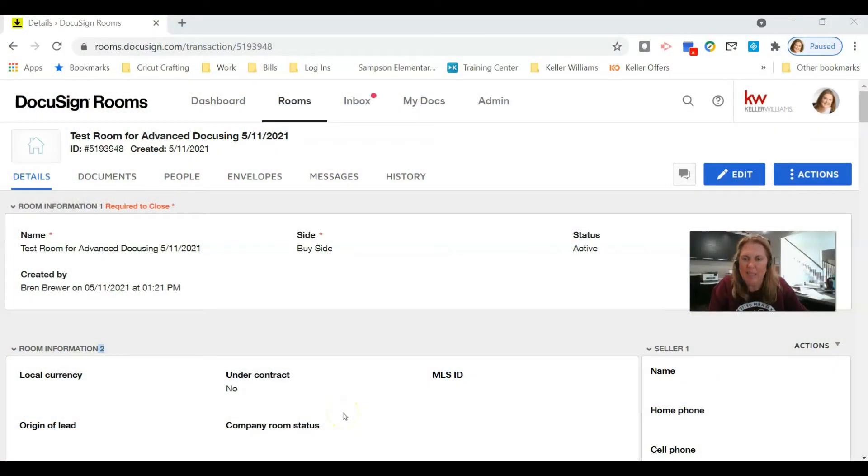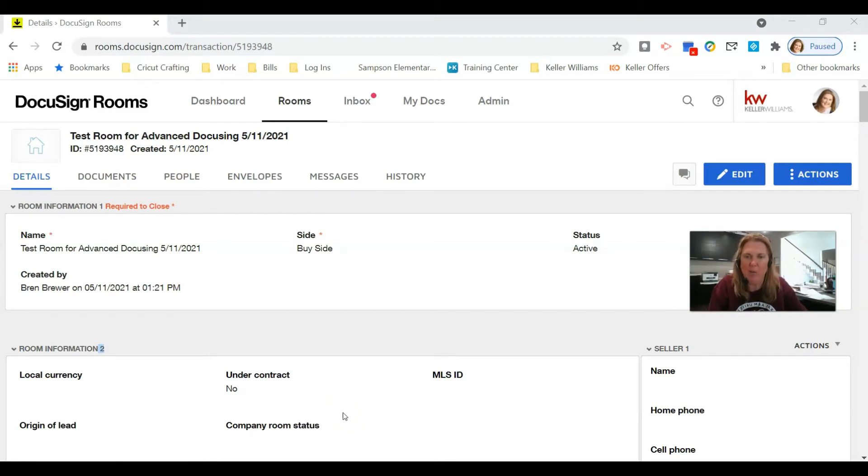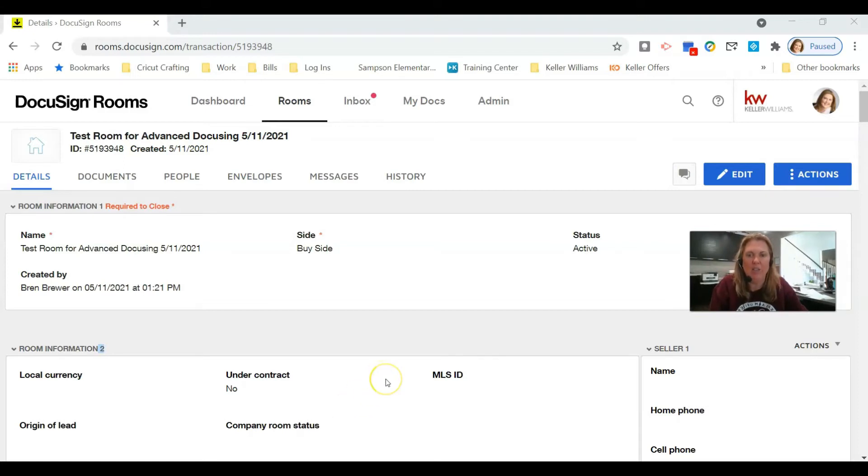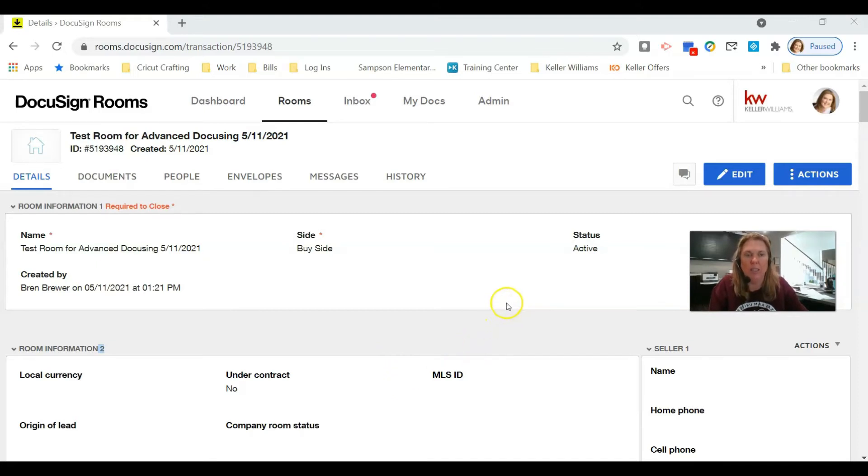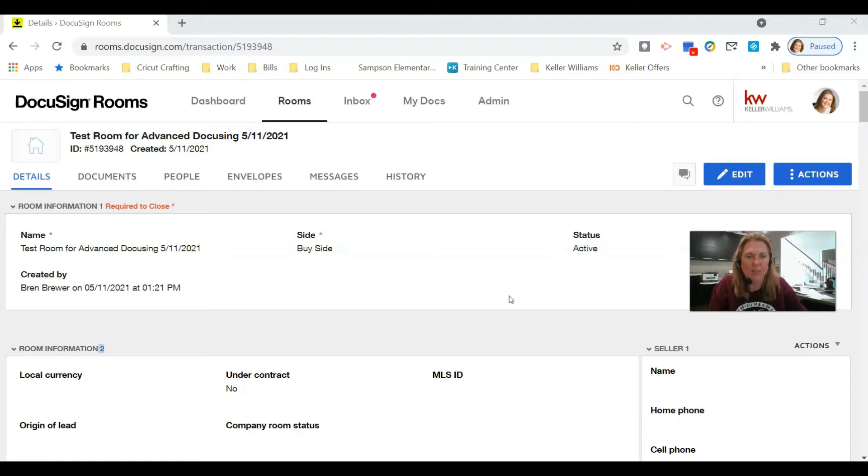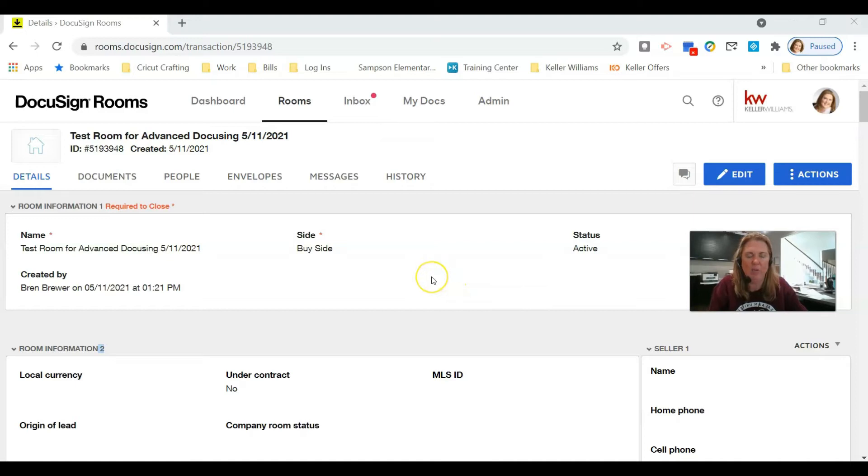Hey Keller Williams, it's your favorite tech trainer Bryn Brewer. I've been getting a lot of questions on this, so I'm going to show you how to get your sellers to fill out the seller's disclosure electronically. We're going to use DocuSign because it has the greatest feature in the world that's going to save you tons of time.